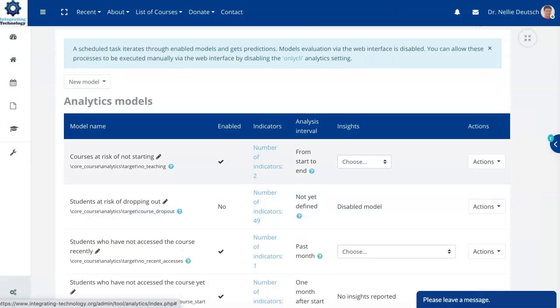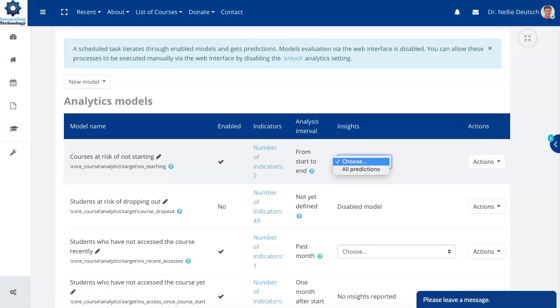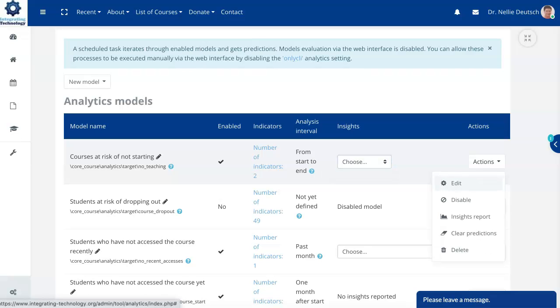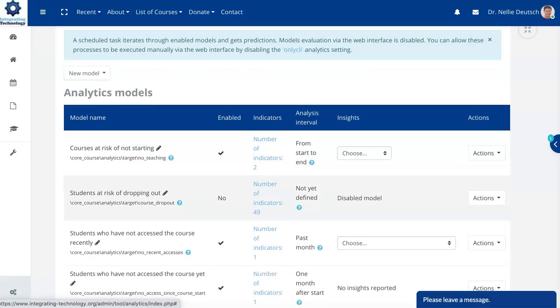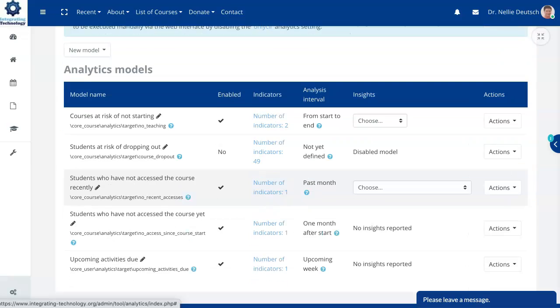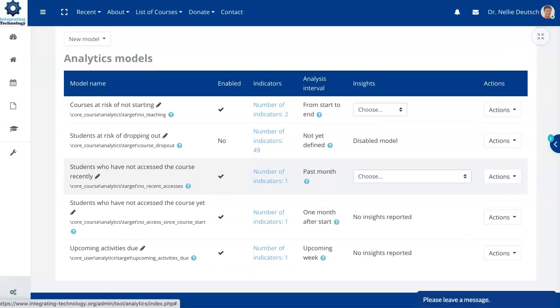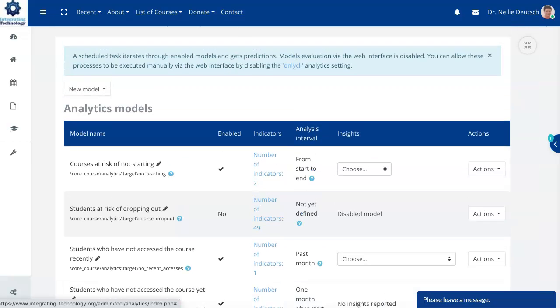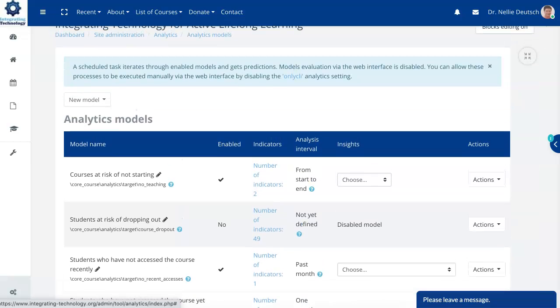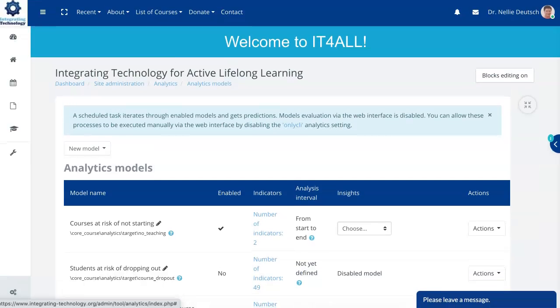Course at risk. Now I use this. It's amazing. You get information. You can choose all predictions. You can take actions. This is all available. It's an amazing feature. Students at risk of dropping out. That's also available. All this information is available. Upcoming events. Students who have not accessed the course yet. You can get all this information straight from your Moodle backend.